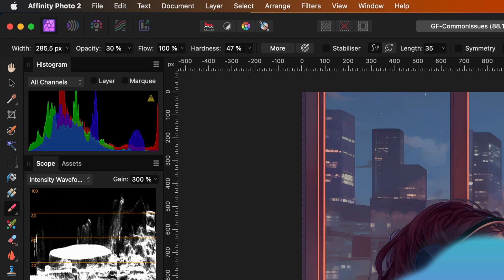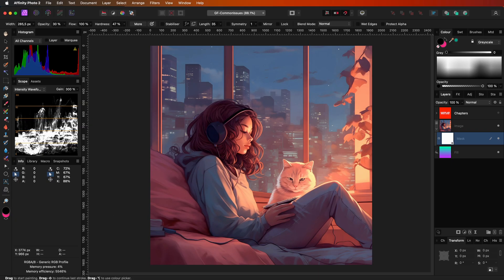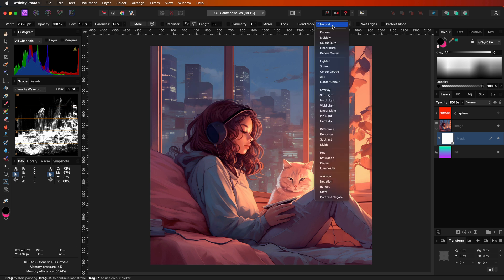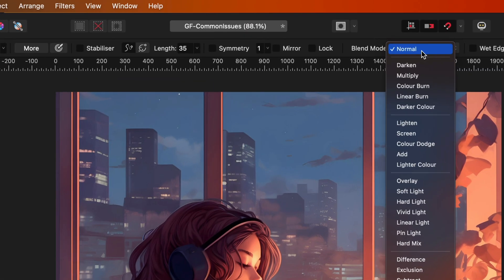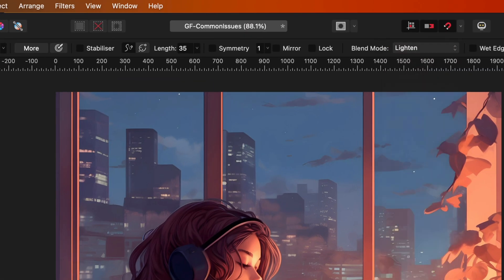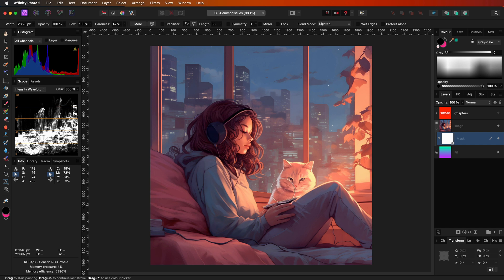If you accidentally pressed your keyboard, your brush opacity might have changed without you noticing. Another feature of Affinity that works against you in this case is that Affinity remembers your last brush settings, which also includes the brush blend mode. If you used a different blend mode for your brush earlier, don't forget to change the brush blend mode back to normal when masking.